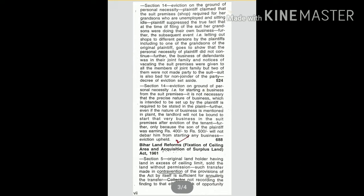Further, even if the nature of business is mentioned in plaint, the landlord will not be bound to start that very business in the suit premises after eviction of the tenant. Further, only because the son of the plaintiff was earning rupees 400 to rupees 500 will not debar him from starting any business. Eviction upheld.